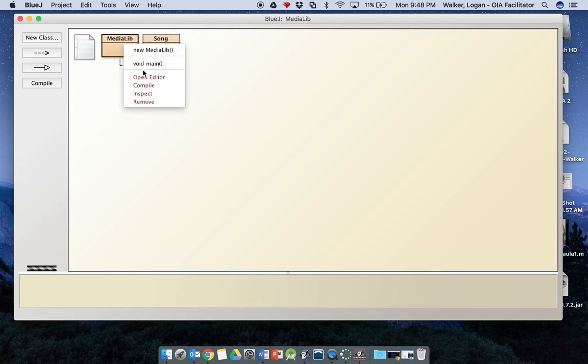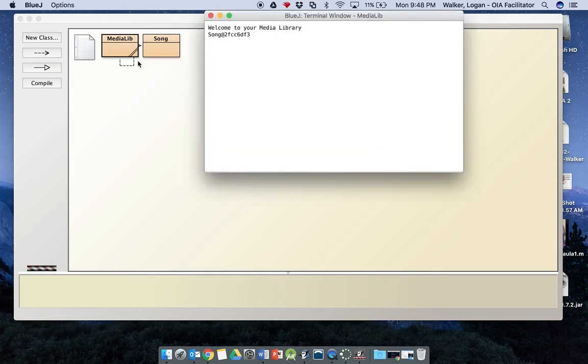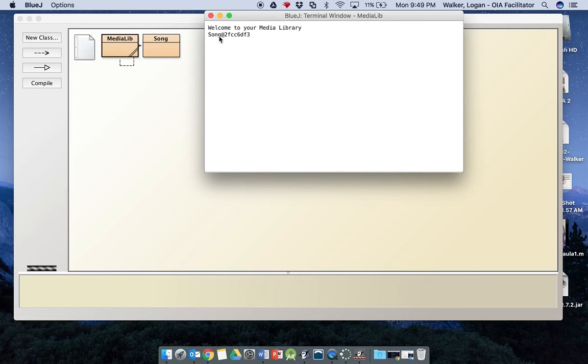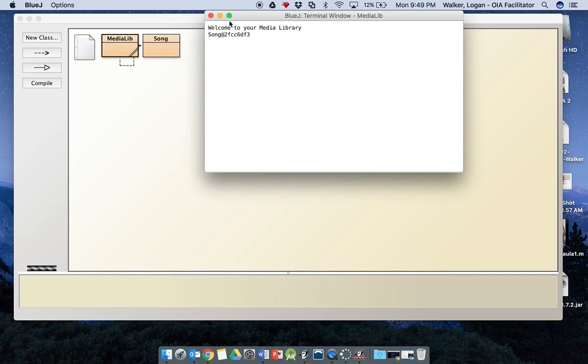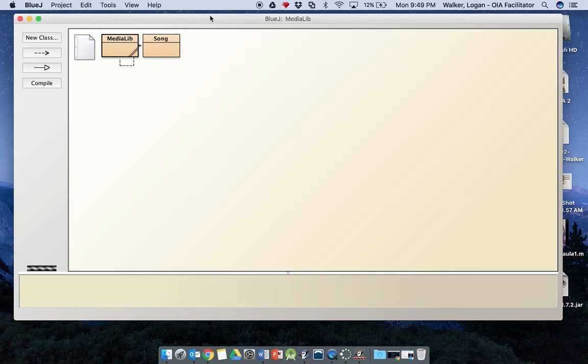And now if we run the program, right click void main, it gives us our welcome to your media library and it tells us where in the memory song one is going to be stored. Not going to do a whole lot with that right now, but that can at least show you that what you've got is working. So we're going to stop right there and that is the end of parts one and two. So thank you.